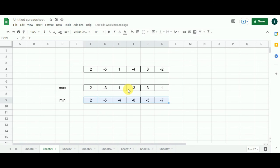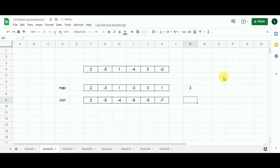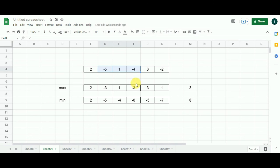Both arrays are now fully populated — they hold the maximum and minimum results of the overlapping sub problems. We find the highest value from the max array, which is three, and the lowest value from the min array, which is minus eight. Applying the absolute function, three becomes three and minus eight becomes eight. Between eight and three, eight is the maximum, so eight is the maximum absolute sum of any sub array. This corresponds to the sub array minus five, one, minus four, which sums to minus eight; applying absolute gives eight.